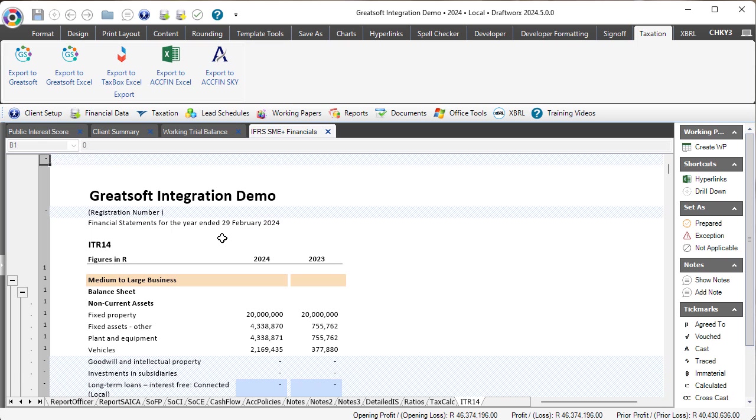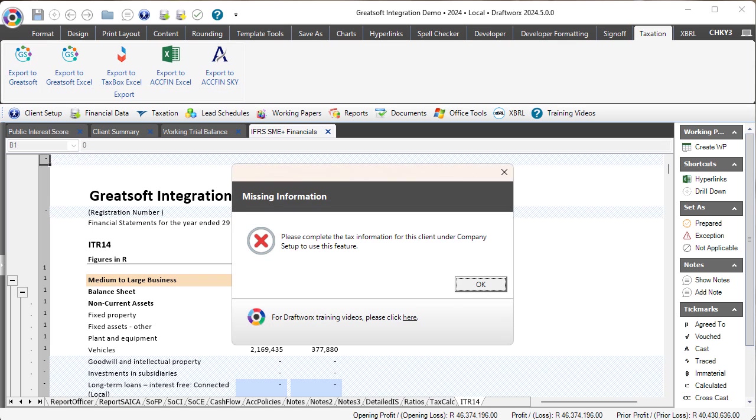The warning says there is no tax information for this client under company setup. This means you have not yet inserted the correct tax number or any tax number into this file, so you need to go to your client setup.